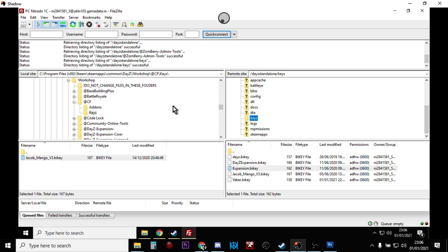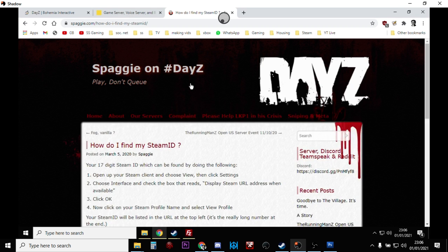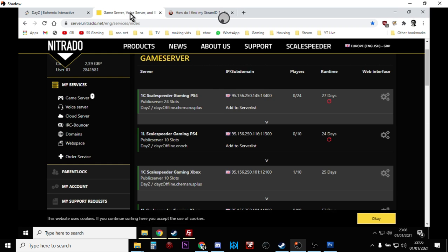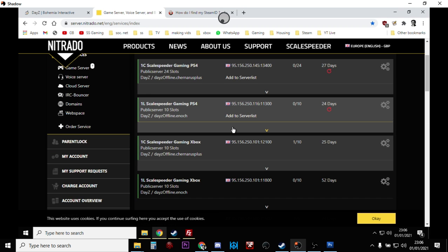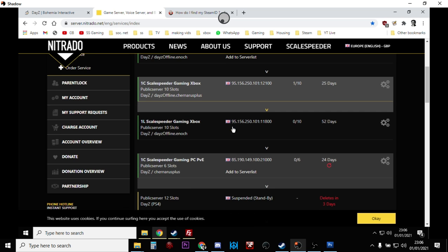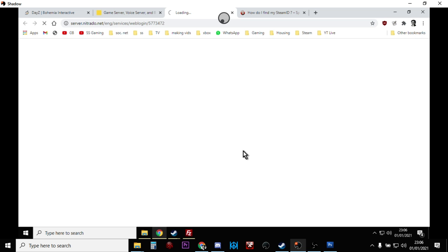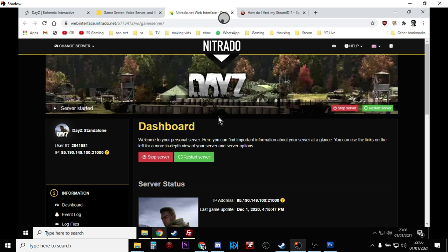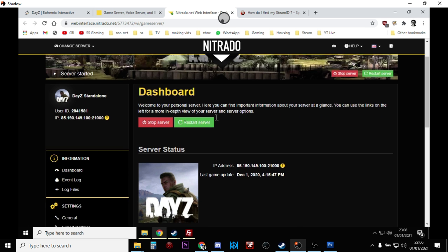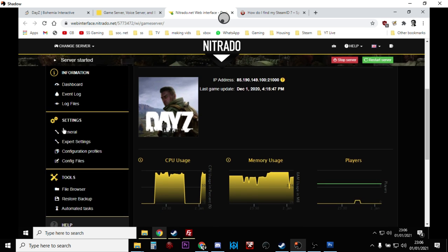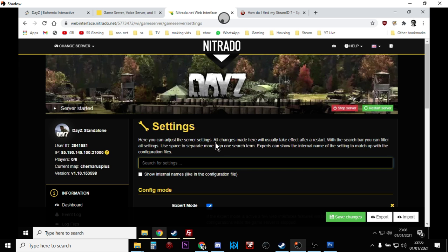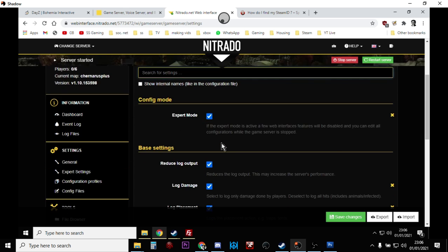And that will go over to that bit, which is nice and easy. Now at this point we really want to get into our server. So open up your Nitrado or whoever supplies your server, find your PC server, go into the dashboard.